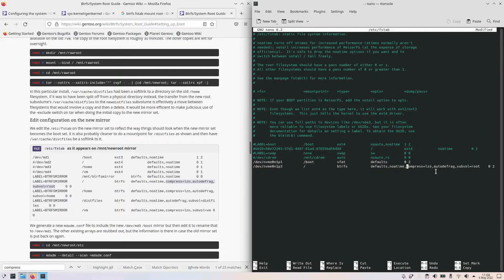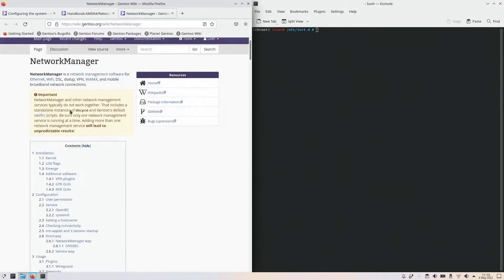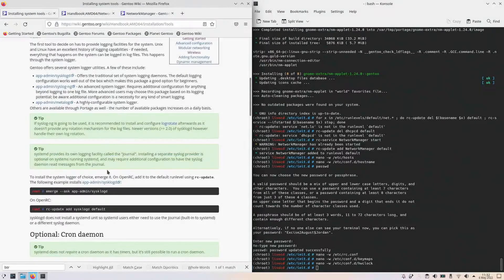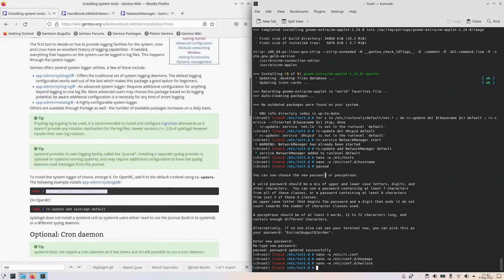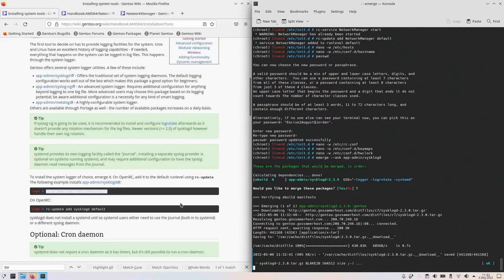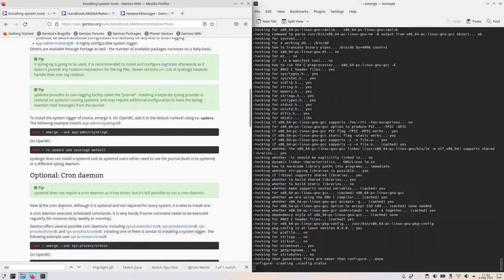For network, I went directly into the Network Manager setup page for simplicity. I installed some recommended tools like system log, Cronie, and BtrFS support — nothing major. I didn't run into any issue following the GRUB2 guide either, and the reboot was successful.